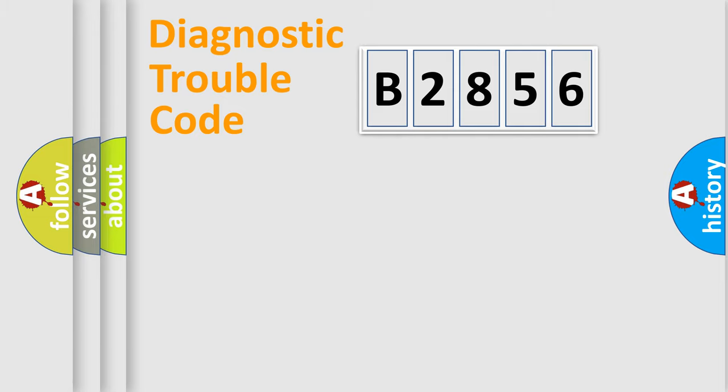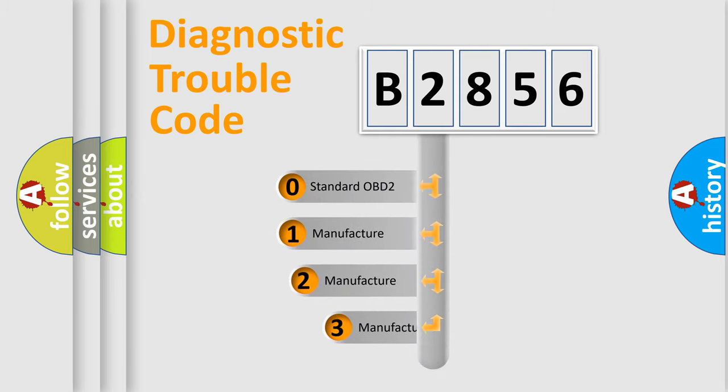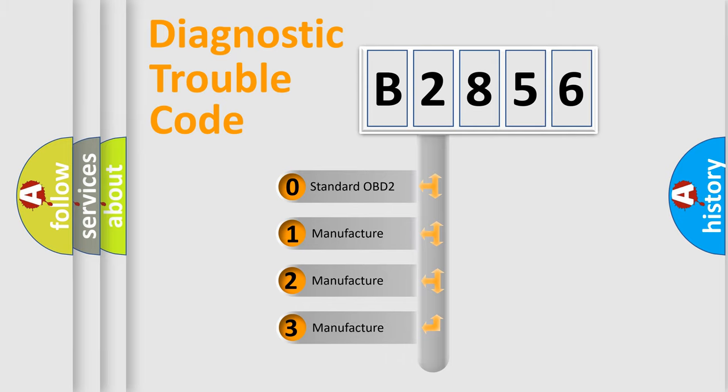Powertrain, Body, Chassis, and Network. This distribution is defined in the first character code.